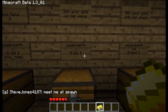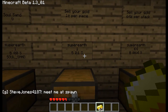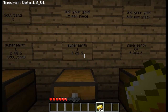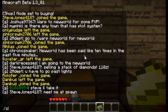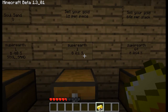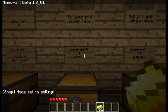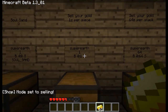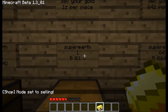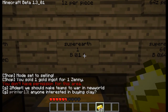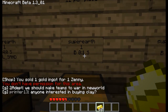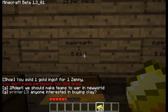Now when you right click, you won't get it. What you need to do to sell it is you have to type slash sell, and you see the message in the shop mode set to sell. And I'll right click — you sold your gold for one Zenni.